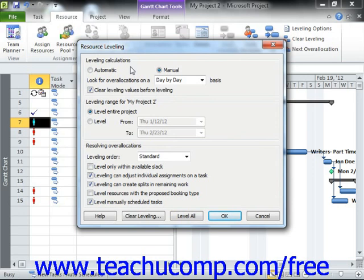Note that the settings that you make here will be applied to all project files that you use, and not just the currently selected project file. For this reason, it is recommended that you do not select the automatic choice within the Resource Leveling dialog box, as that will apply resource leveling in all project files whether you want it or not, which can cause more problems than it corrects.